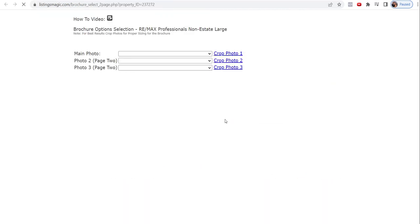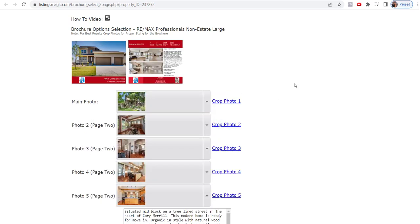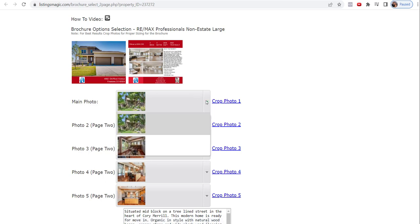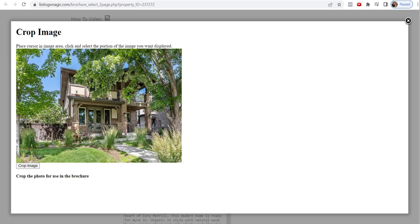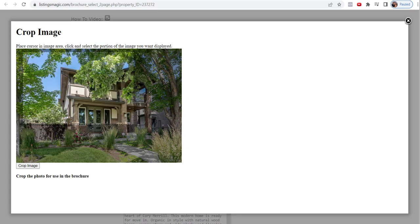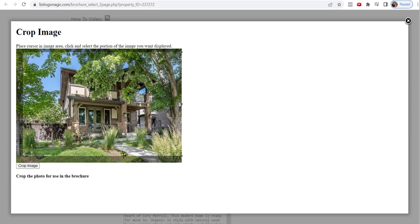Some brochure options are older than others and may not have the crop option, but what's nice is that the newer ones — like this brochure option — have the ability to crop photos. You can choose a different photo if you want, just scroll through and pick which one you want. What's also nice is that because each photo needs to reside in a certain region, we know what that aspect ratio is, so you can't get it wrong. Just left-click on your mouse, or whatever you need to do on a Mac.